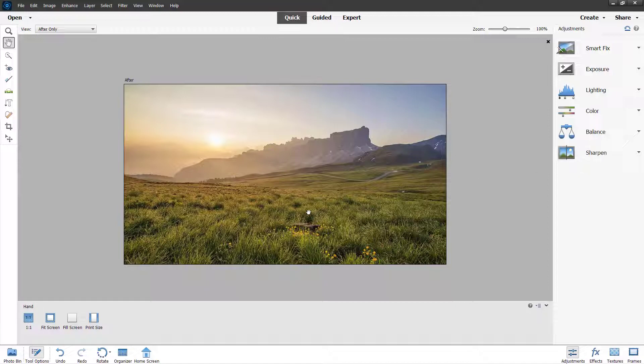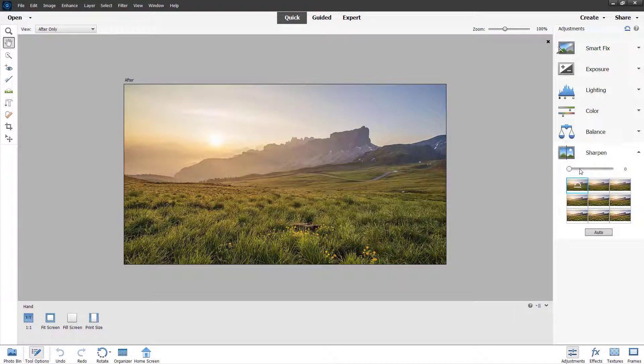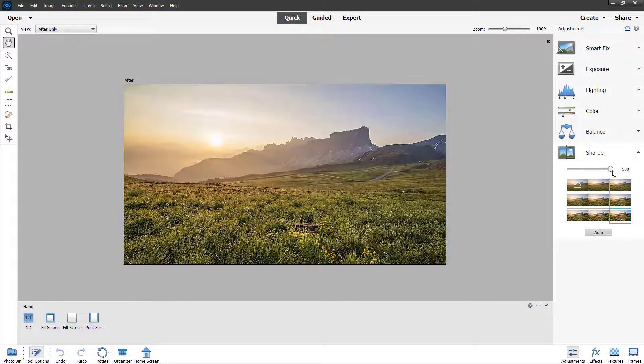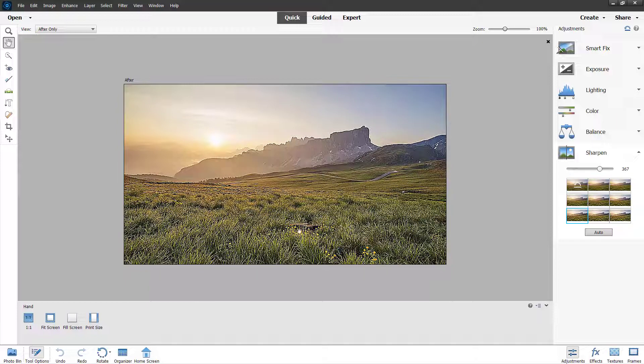When the picture is open, I'm going to go to sharpen and you can see that there's a slider. All you need to do is move the slider up if you want the picture to be more sharp.